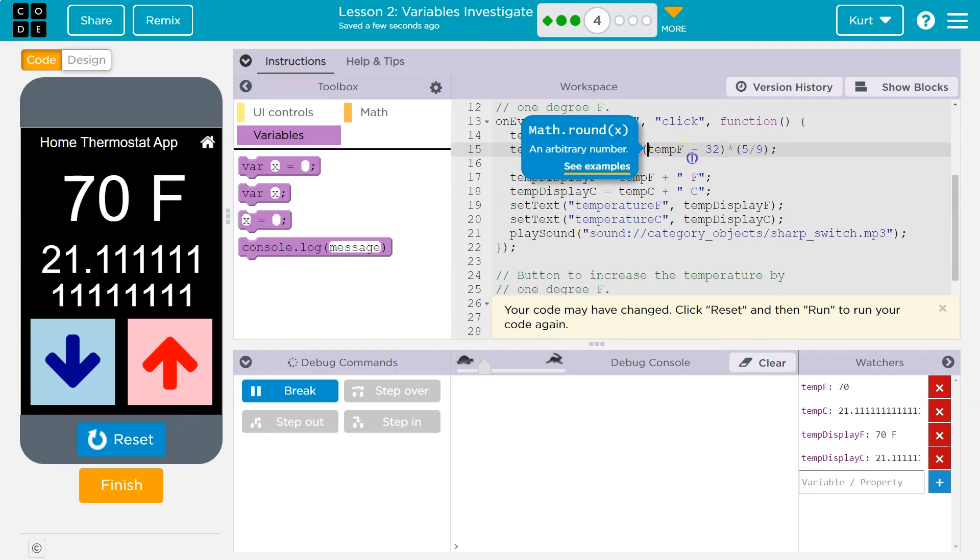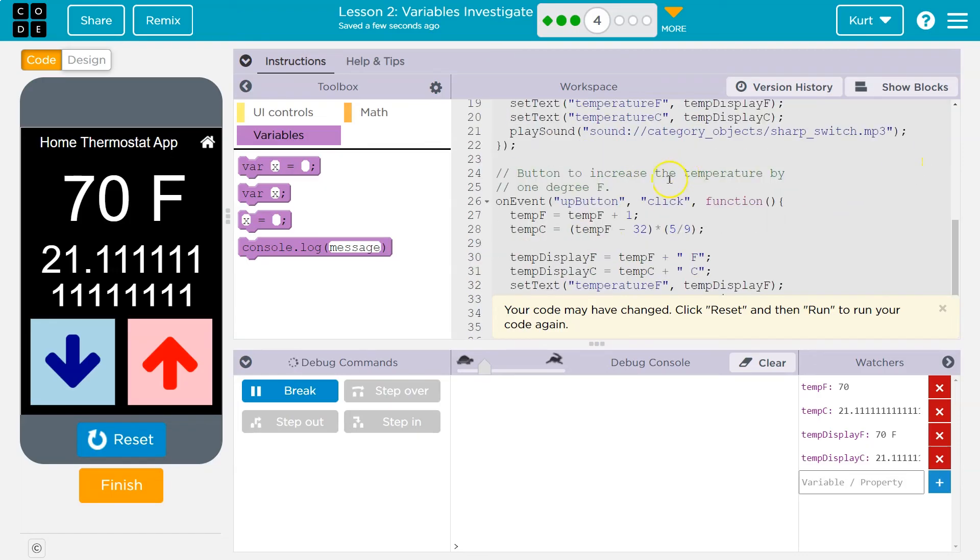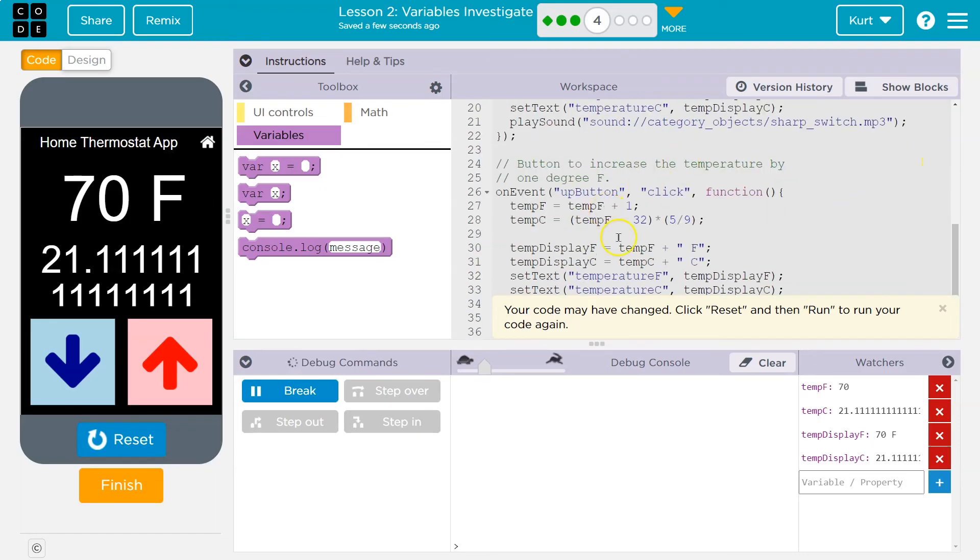And what it's doing is it was just rounding off the decimal. So it was throwing that away for us. Oh, what did I do here? I need one more. There we are. And then on line 28.